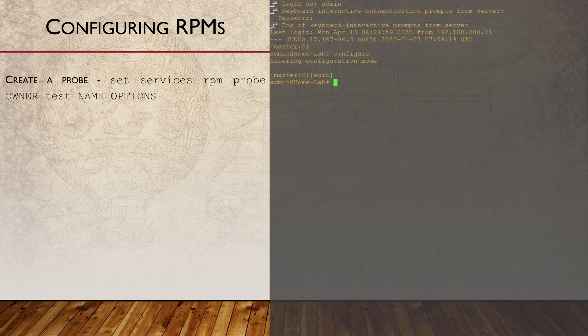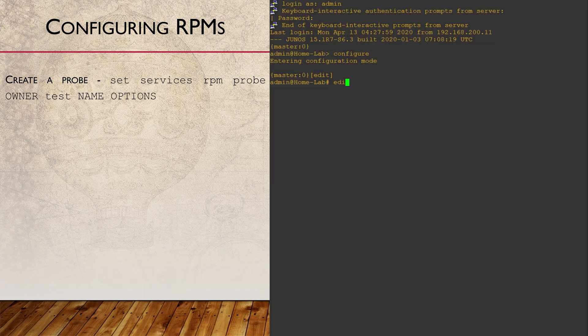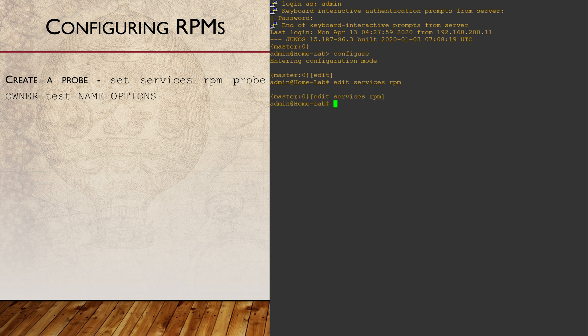So let's not waste any more time. Let's see this in action. We'll create a simple probe that will monitor the availability of our default gateway using ICMP. These are configured under Services and RPM.